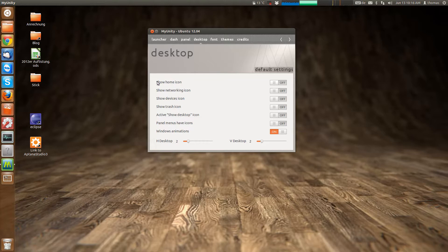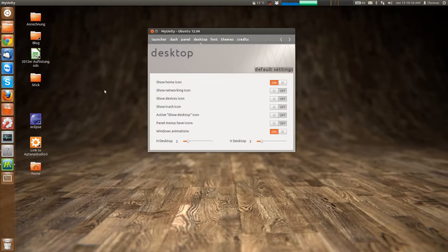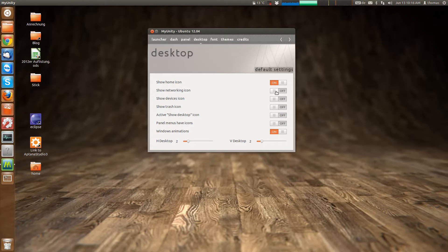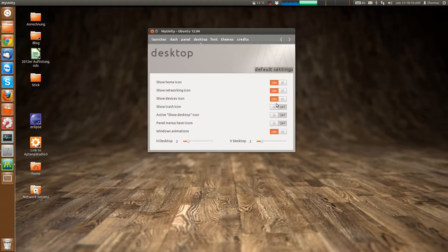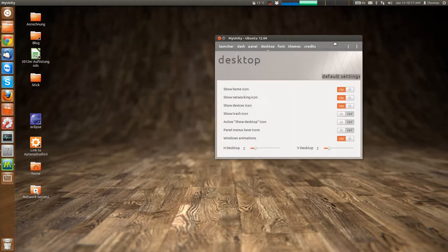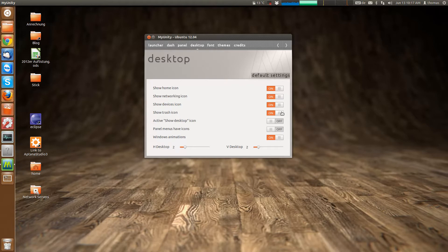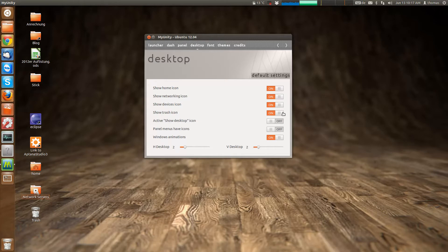Yeah, a show home icon puts a little home icon here to your desktop. Networking, puts a networking icon there. The trash icon can be put there. Which, doesn't show up. Okay. You can have a sh- Oh, now it shows up. Okay.